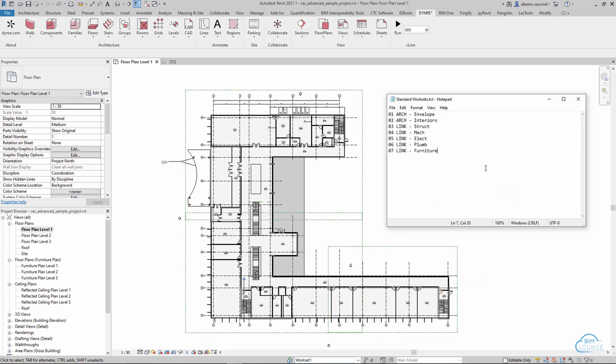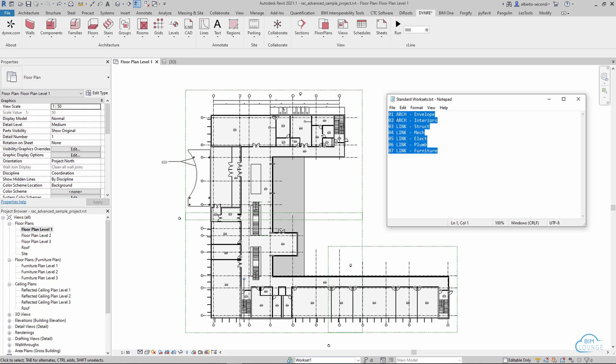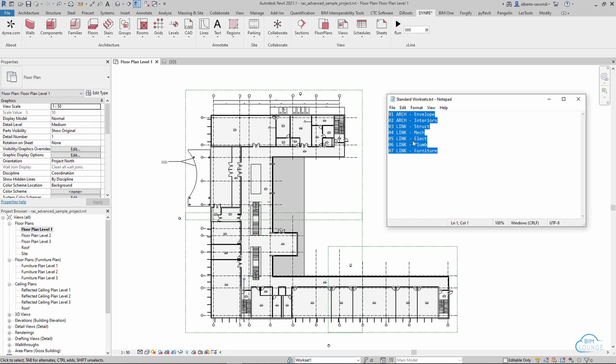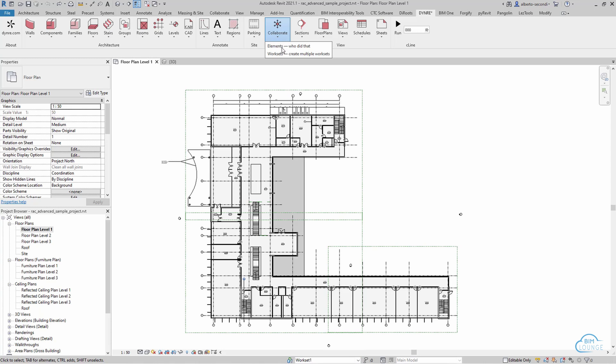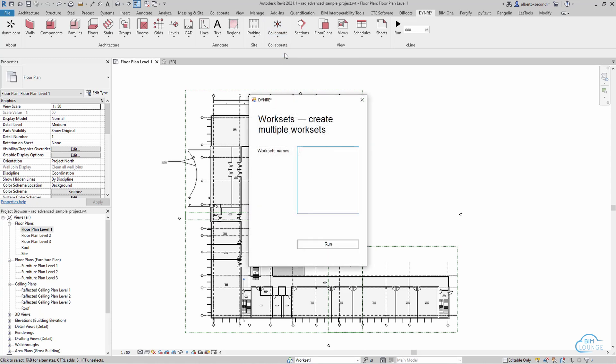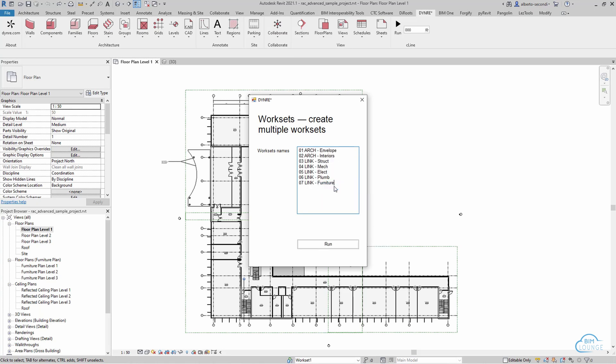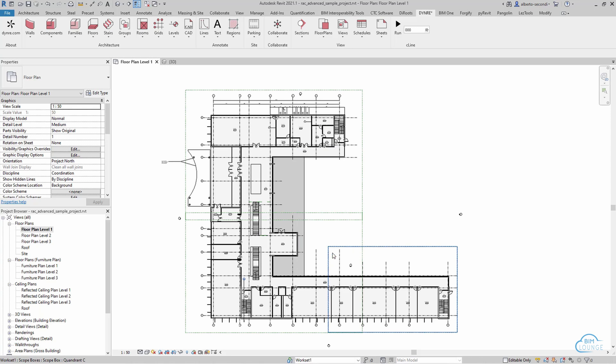Now for this workflow I'm going to assume that you have some set worksets that you use in all your projects. I went ahead and created a list of simple worksets just so I could do a copy to clipboard and as you can see we start from the default workset state. So you'll head over to the tool and then collaborate workset create multiple worksets and all you have to do here is paste from the clipboard and run and now all the worksets have been created.